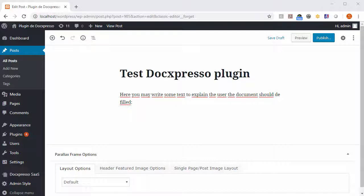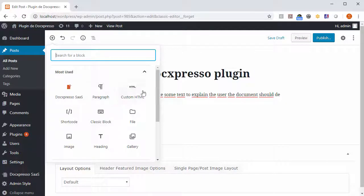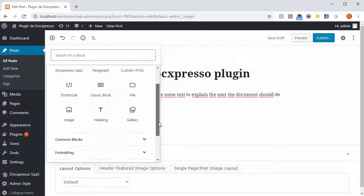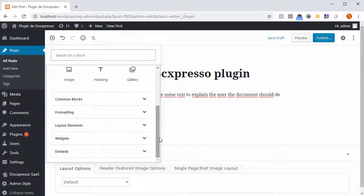If you prefer to use the block editor integrated in WordPress 5, the process is very similar. You just hit here, choose in widgets.